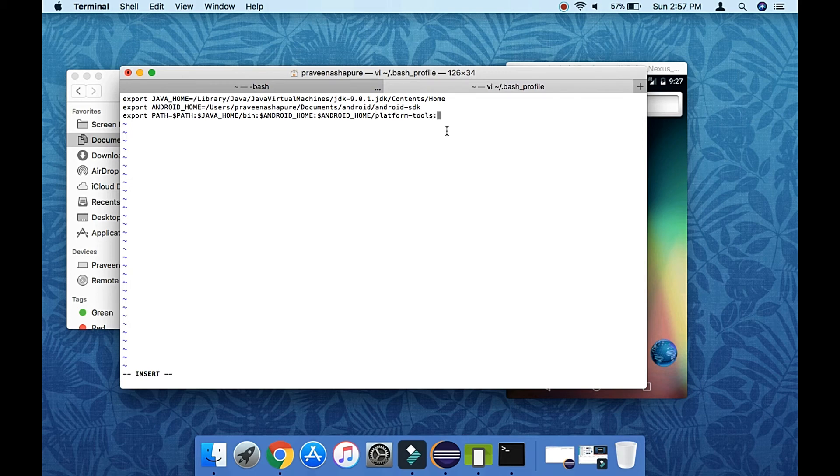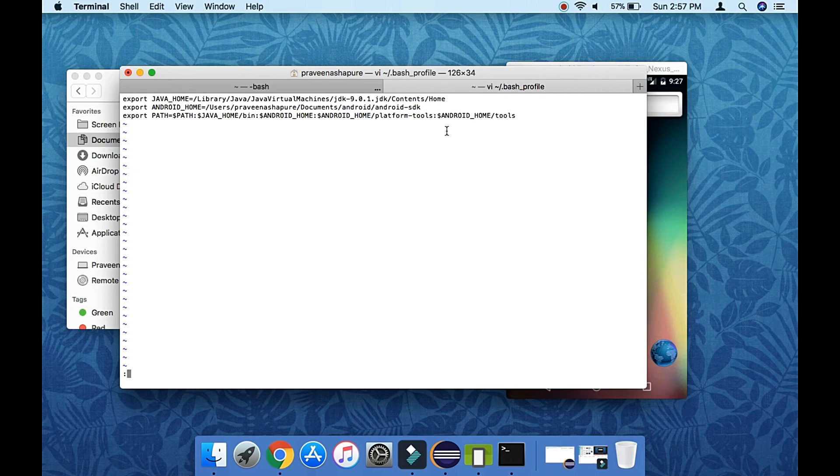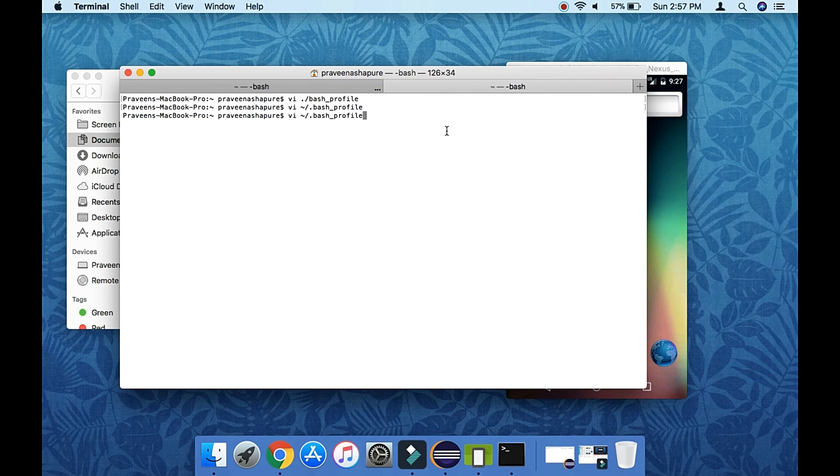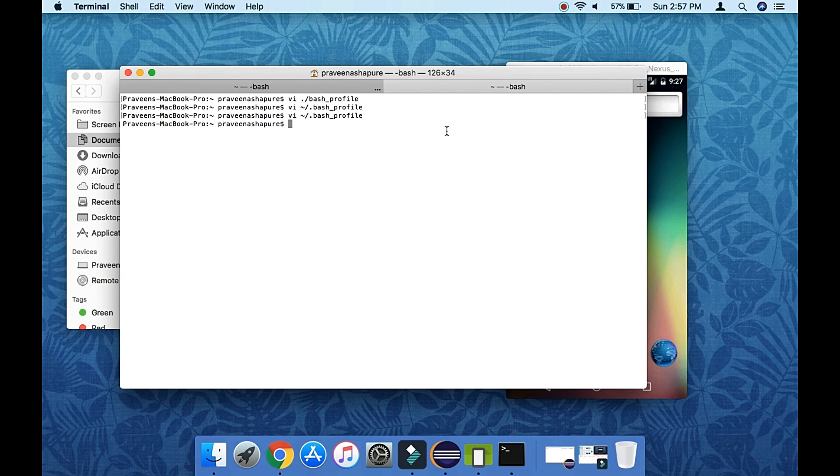So now press escape, colon w and q, w for save, q for quit. Then the file will get saved. Again vi and filename, it will show you saved it. Now we will source it here, so just type source.